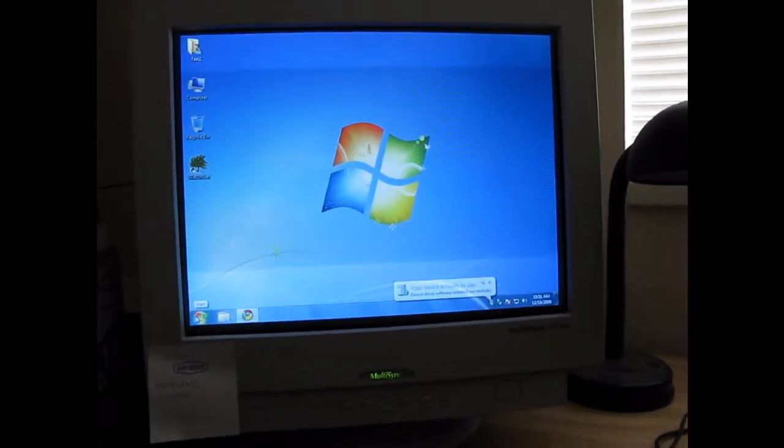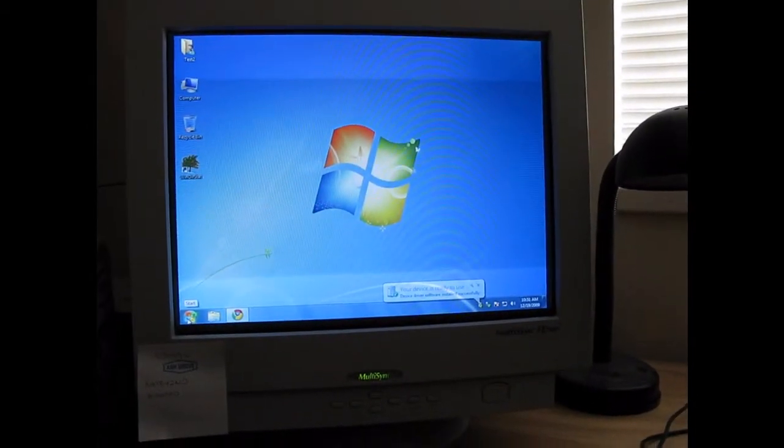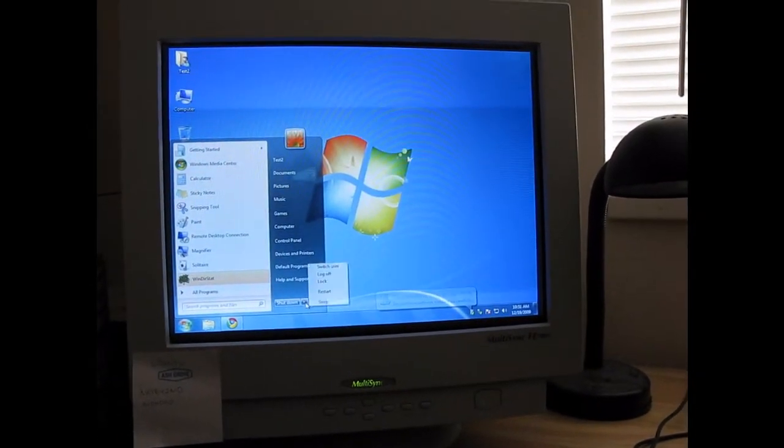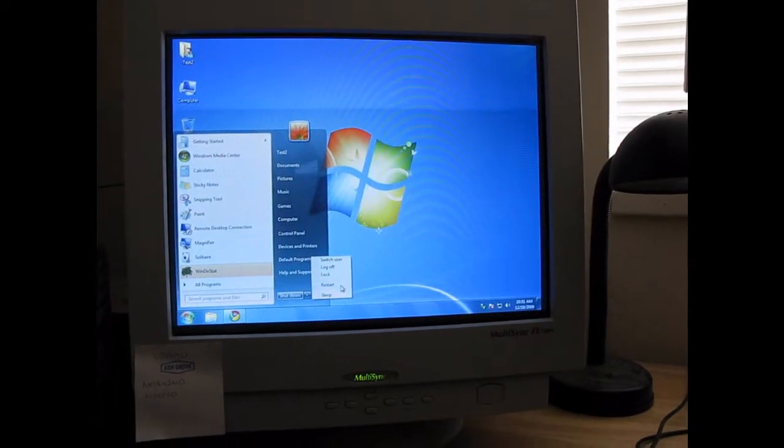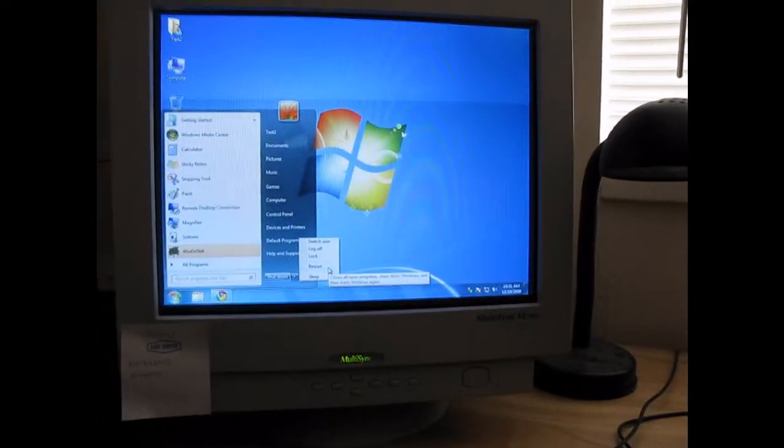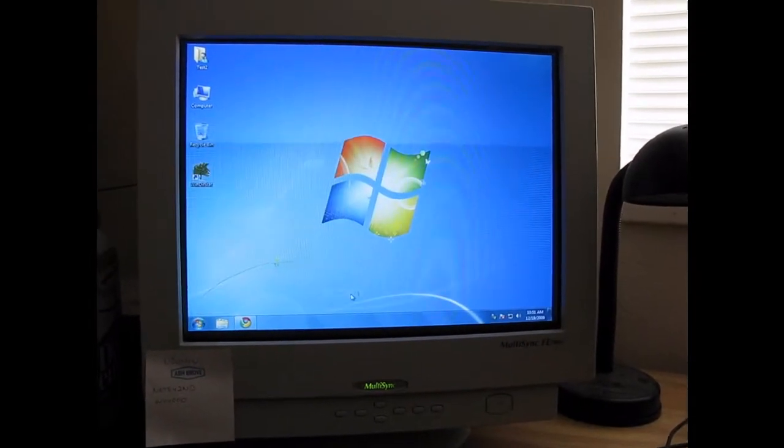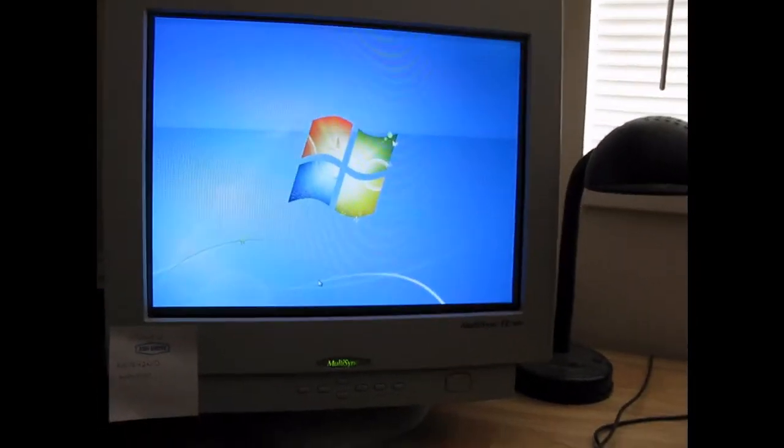Now this has already got an installation on it, but it's ultimate. I need to change it to home premium. So we'll press restart here.